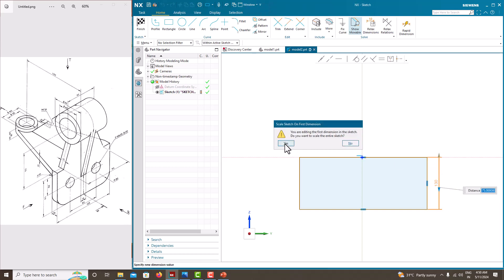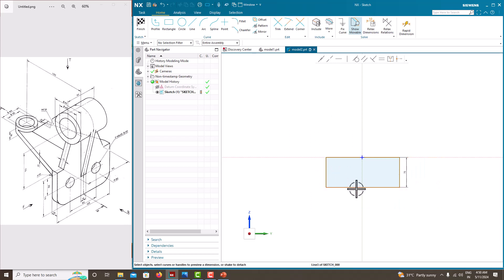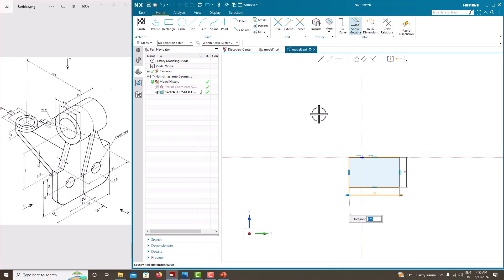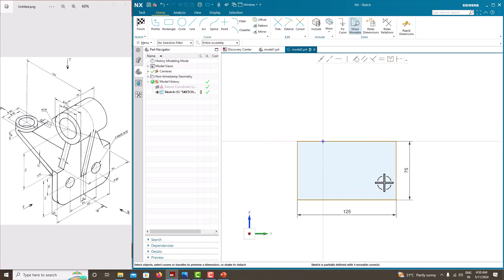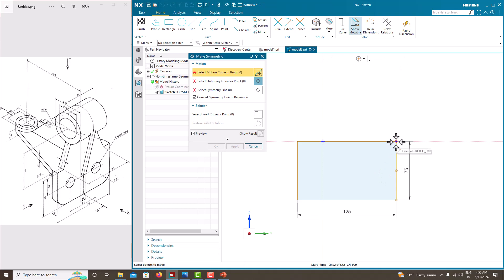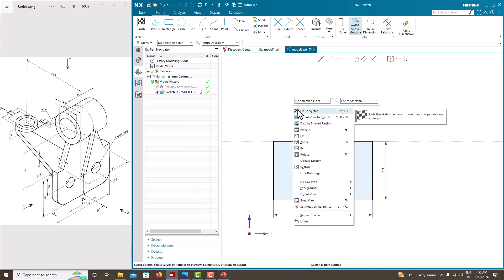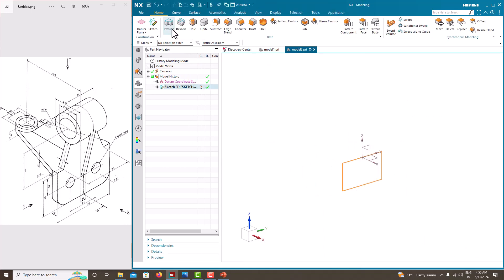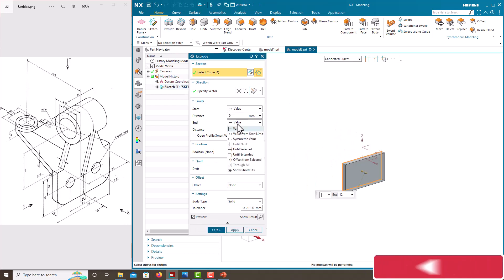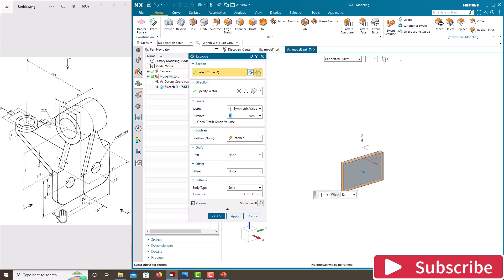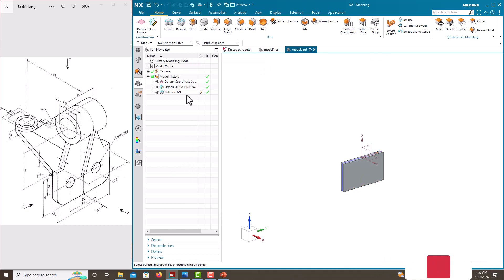Scale the entire sketch — yes. The width is 125. Press the roller to confirm. Now it is not fully constrained, so go to the symmetric constraint and apply it to this point, this point, and this axis. Save. The sketch is now fully defined. Extrude, make it symmetric — the thickness of the plate is 12 mm. Save. Hide the sketch.